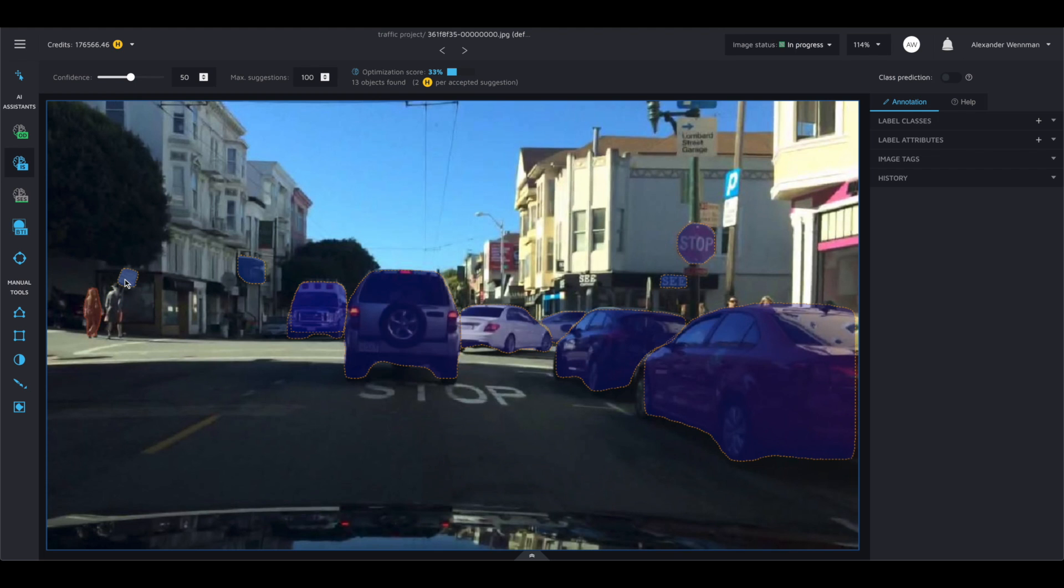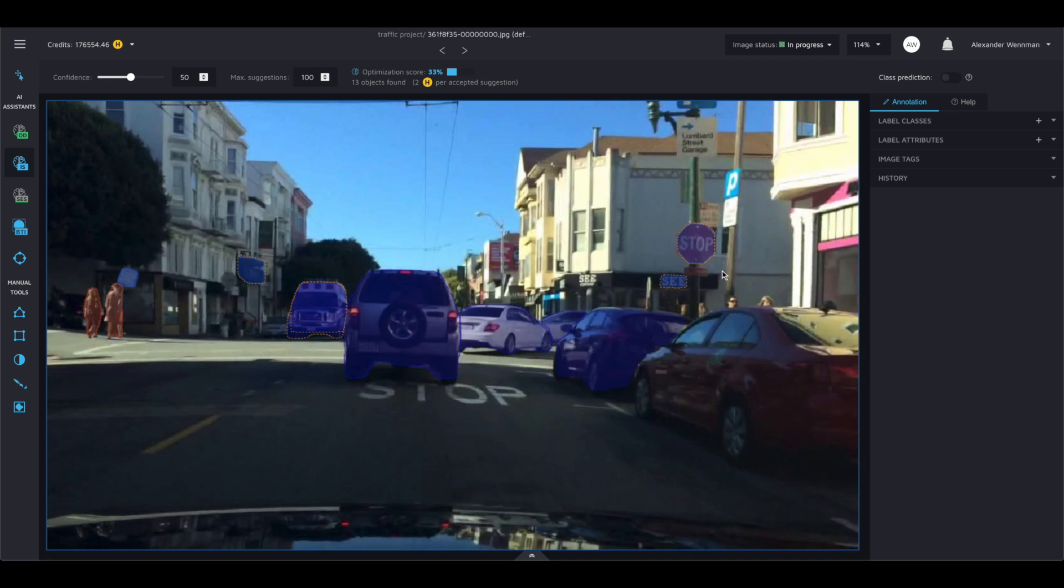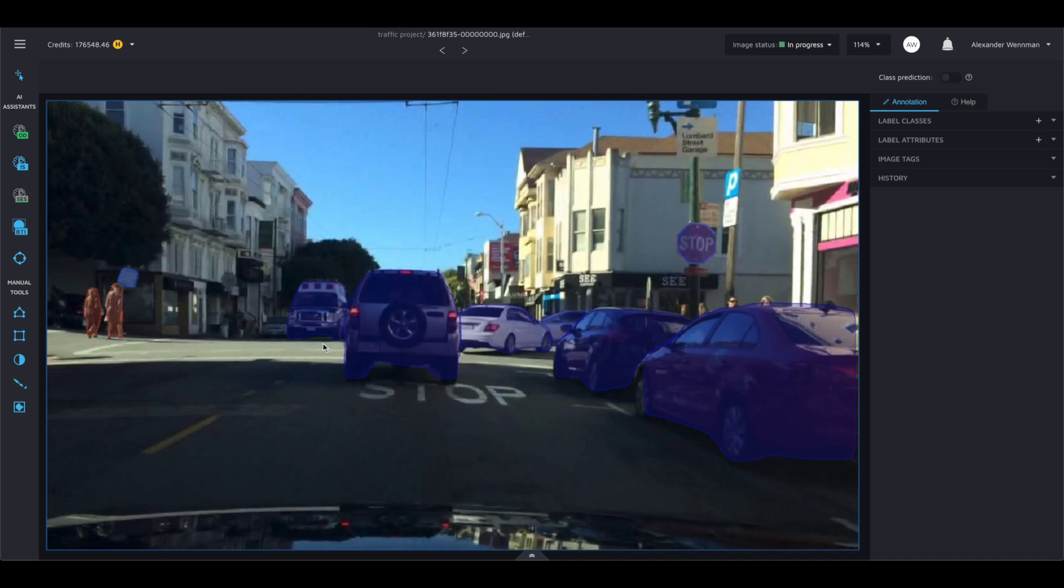Generate the masks on image by clicking the icon or using the shortcut I. Adjust the confidence interval for the best results. Accept the good masks one by one by clicking on them or simply press enter to accept all the suggestions.